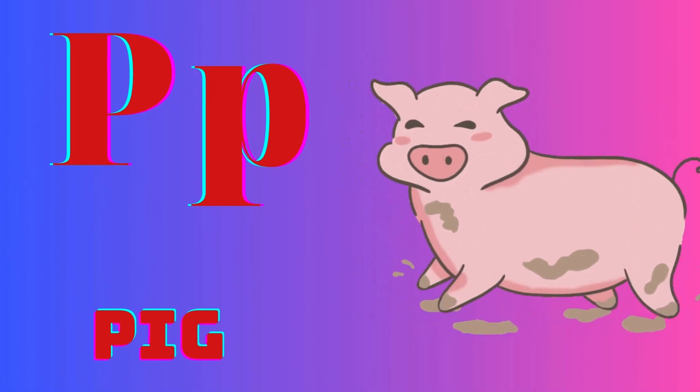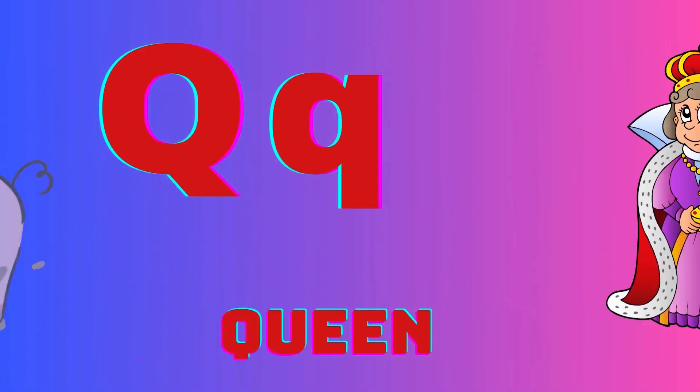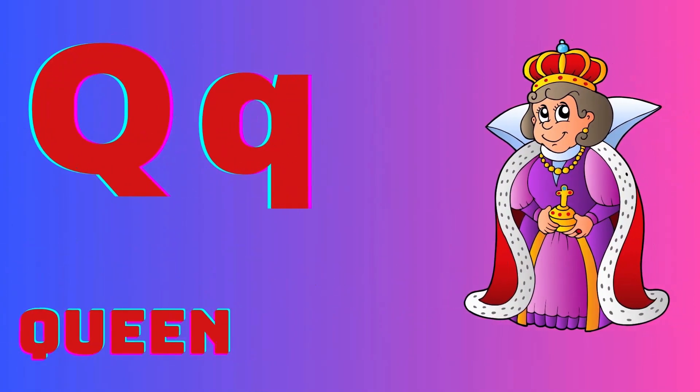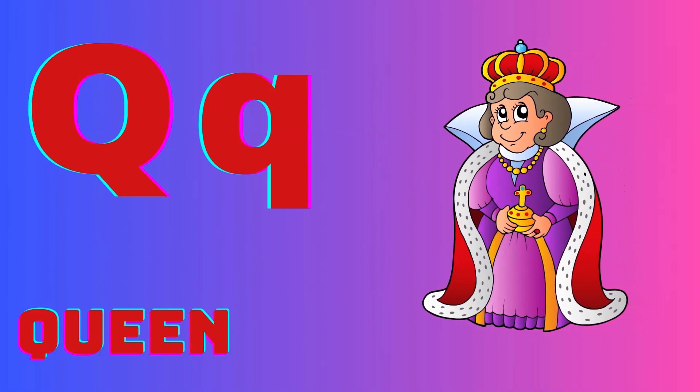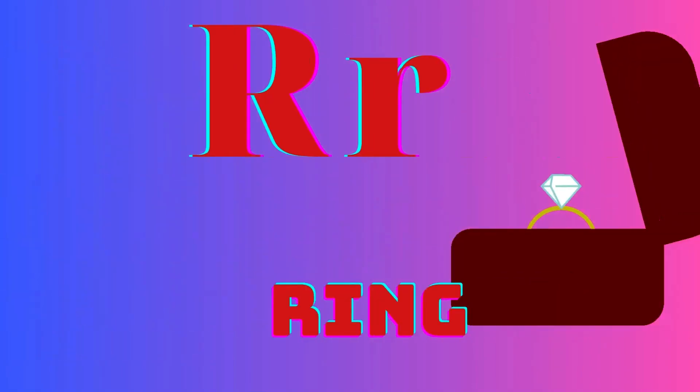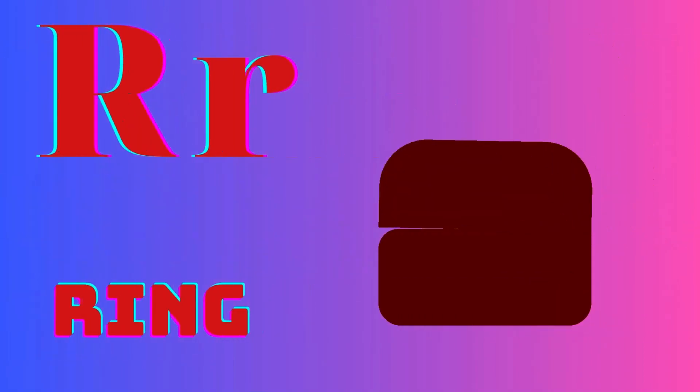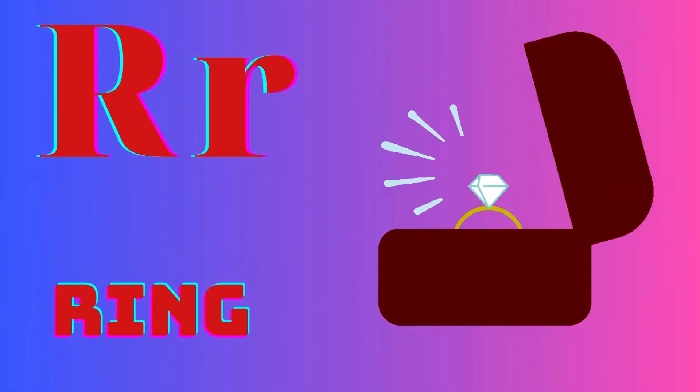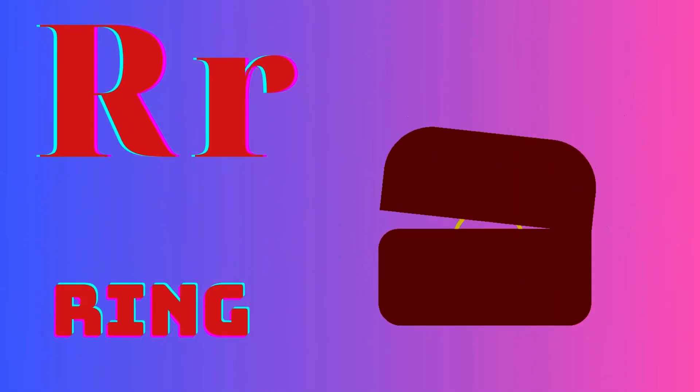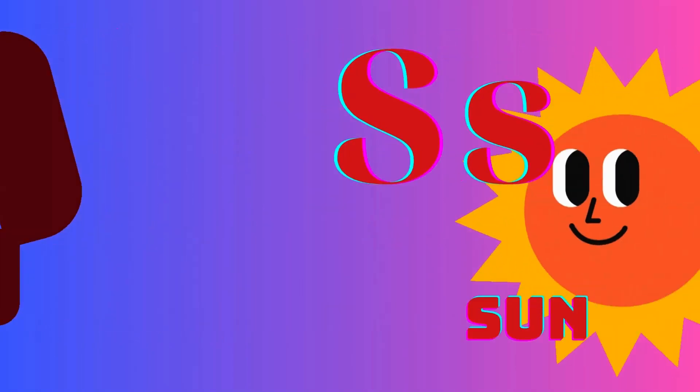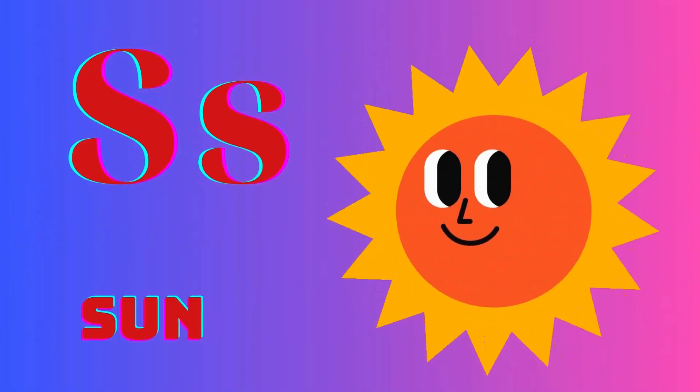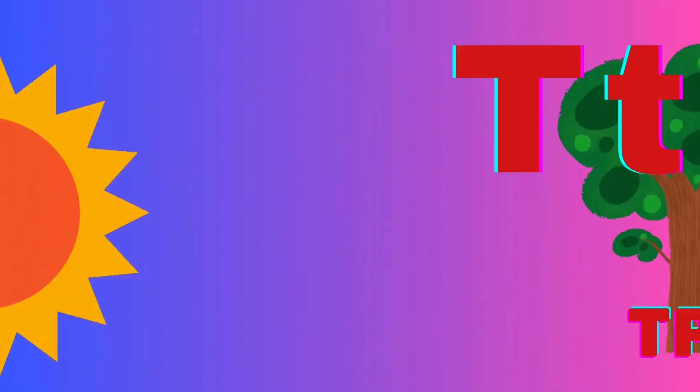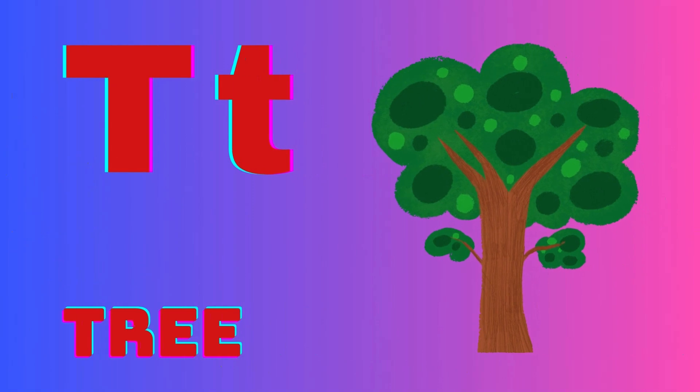Q is for coin, R is for ring, S is for sun, T is for tree.